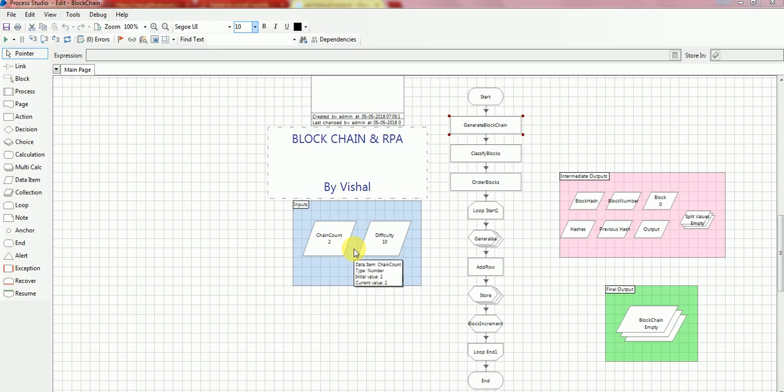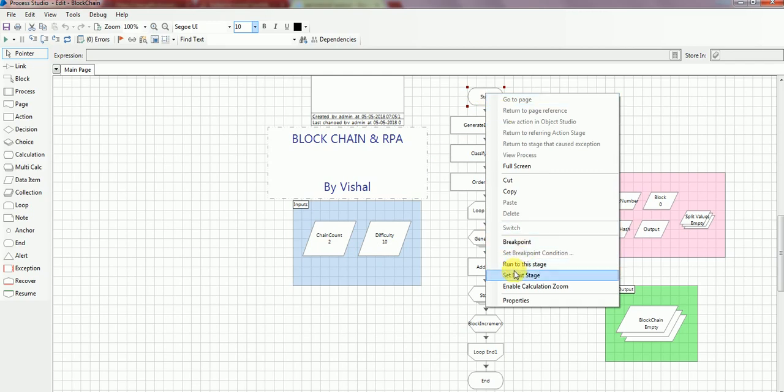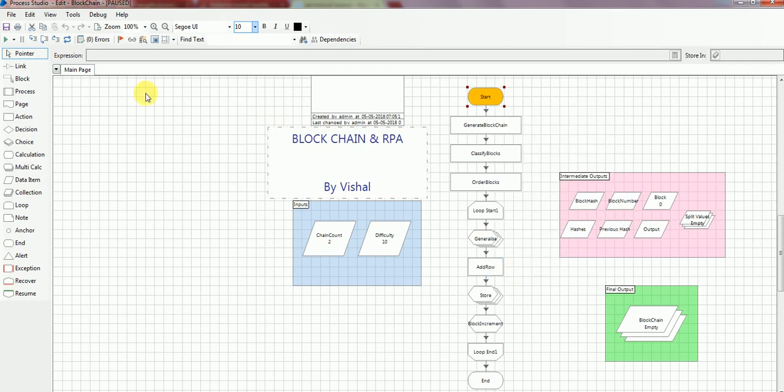Without further delaying, I will just run the code to show you the blockchain transaction ledger with difficulty 10 and chain count 2. The code is running.